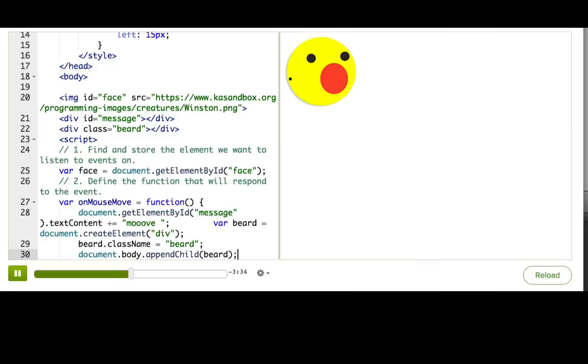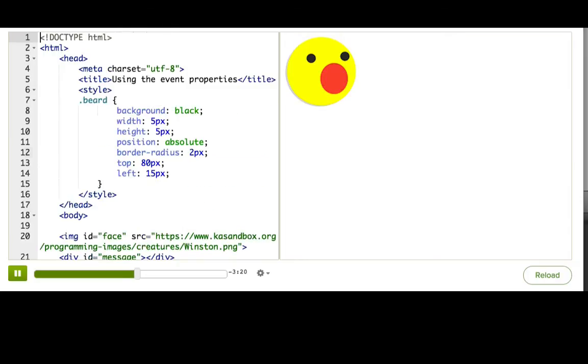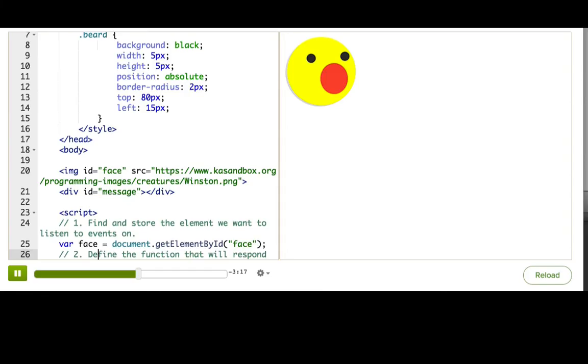Alright, so now we've basically done in JavaScript what we had done in HTML, so we can delete this HTML. Now you should pause the talkthrough and try clicking Winston. See what happens. Did you see the beard follicle show up? And did you try clicking multiple times? If you did, you probably noticed that your second click did nothing, or at least it appeared to do nothing.